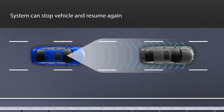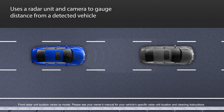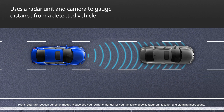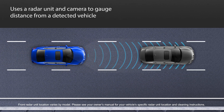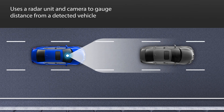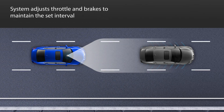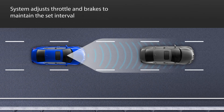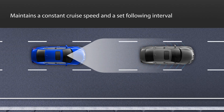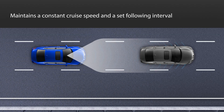ACC can even bring the vehicle to a stop and resume following again. ACC uses a radar unit mounted at the front of the vehicle and a windshield-mounted camera to gauge the distance of a detected vehicle ahead. ACC then sets the appropriate throttle position and can even apply braking to maintain a preferred following interval.